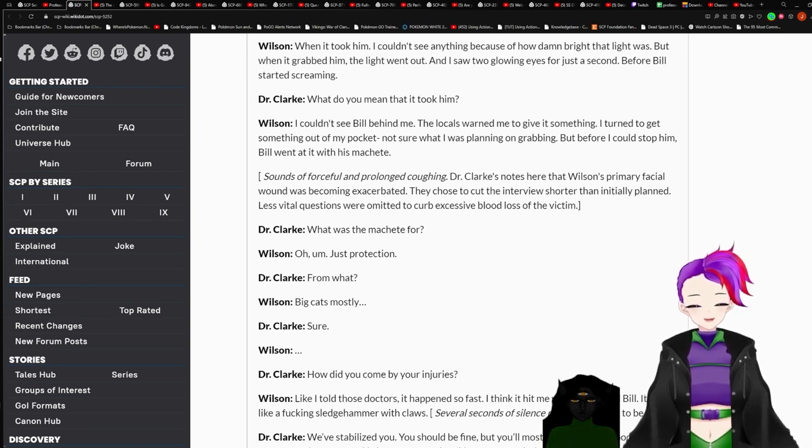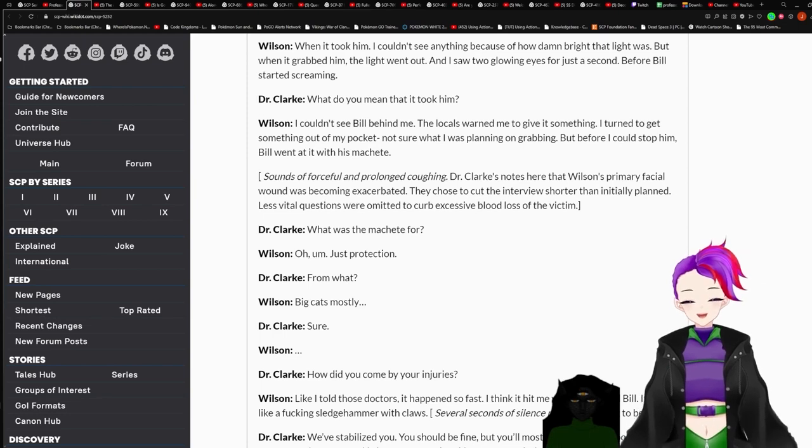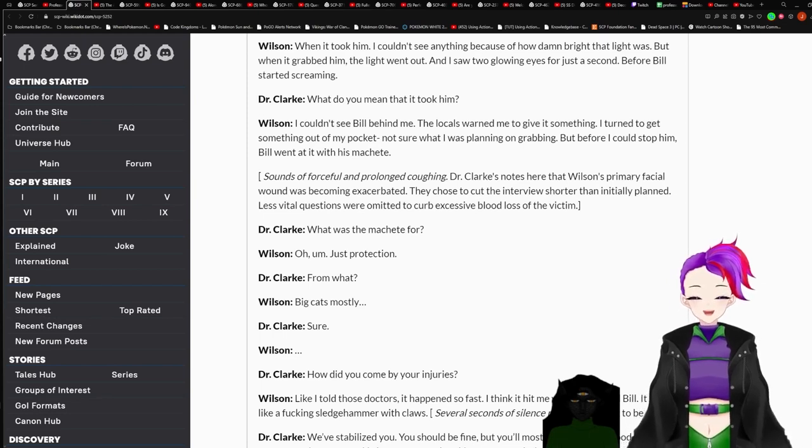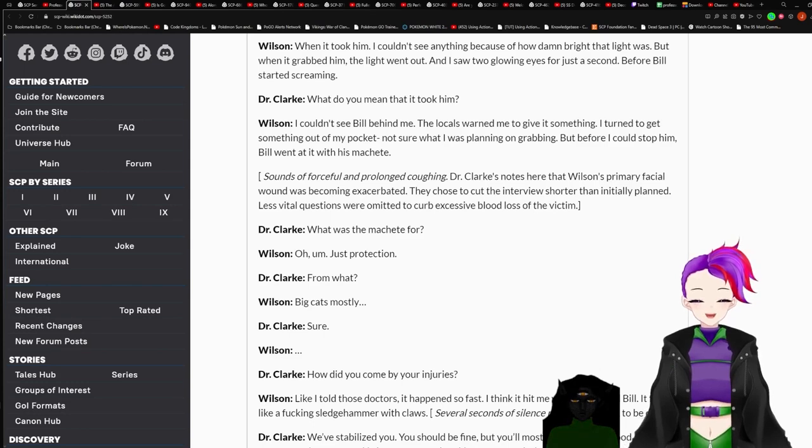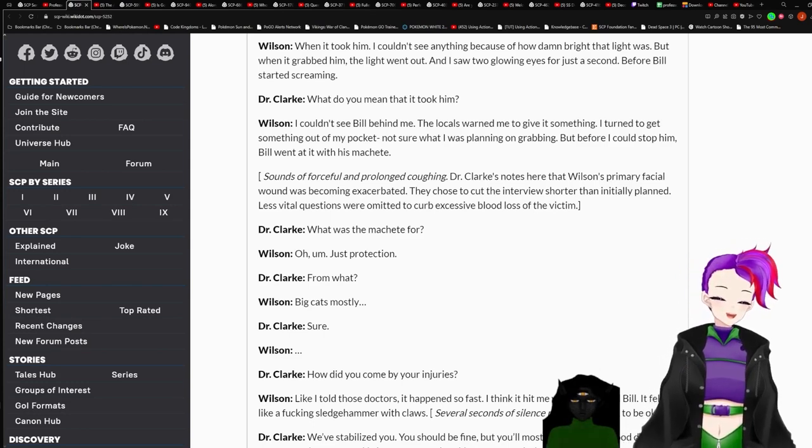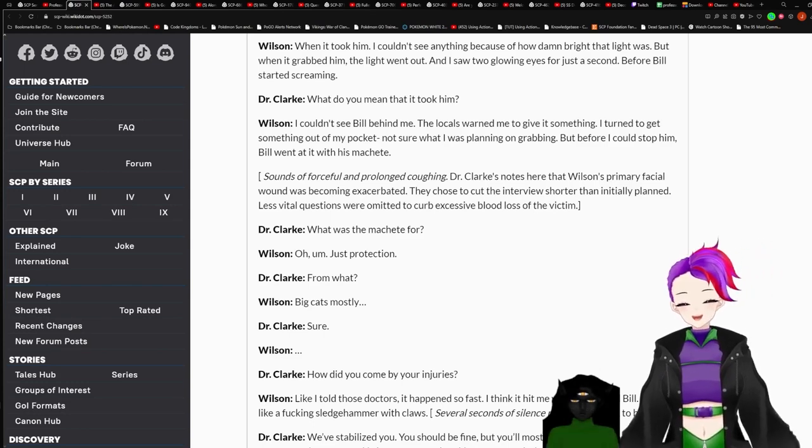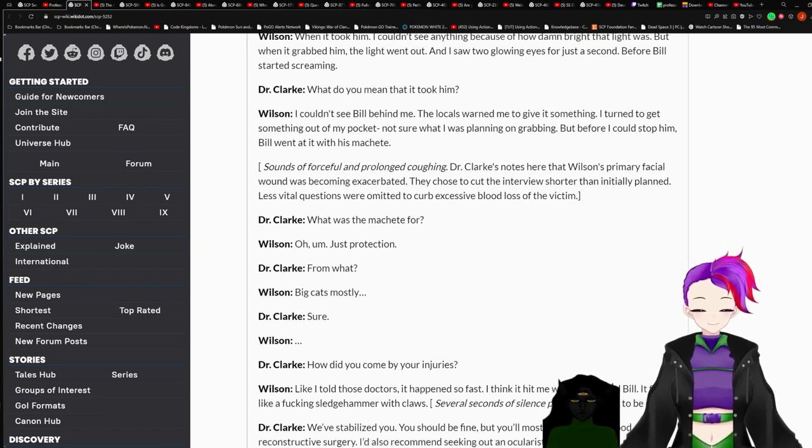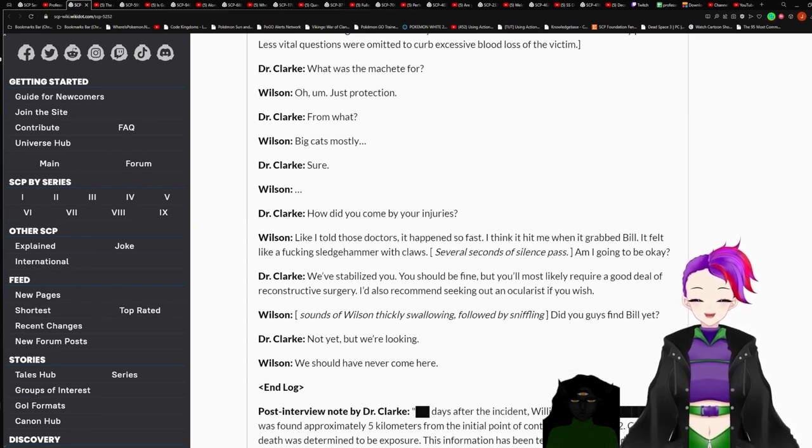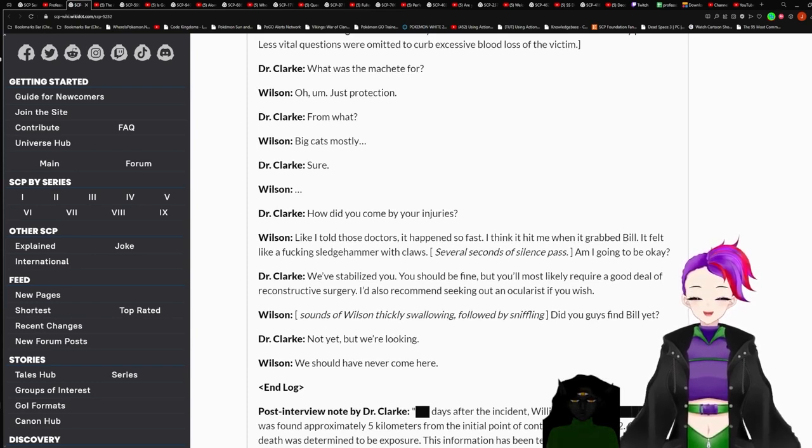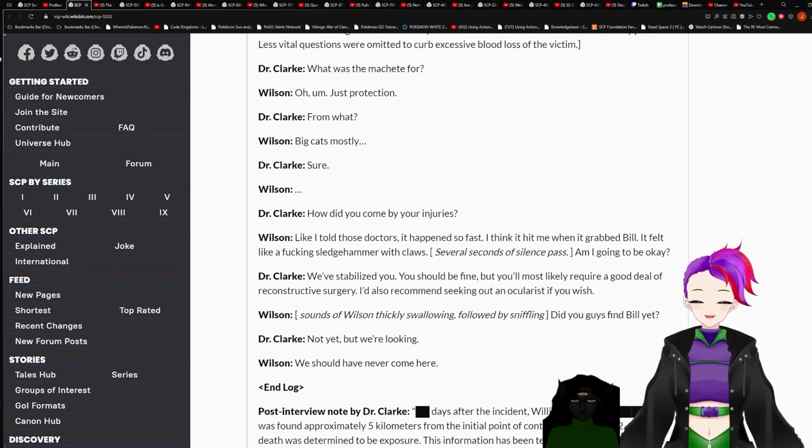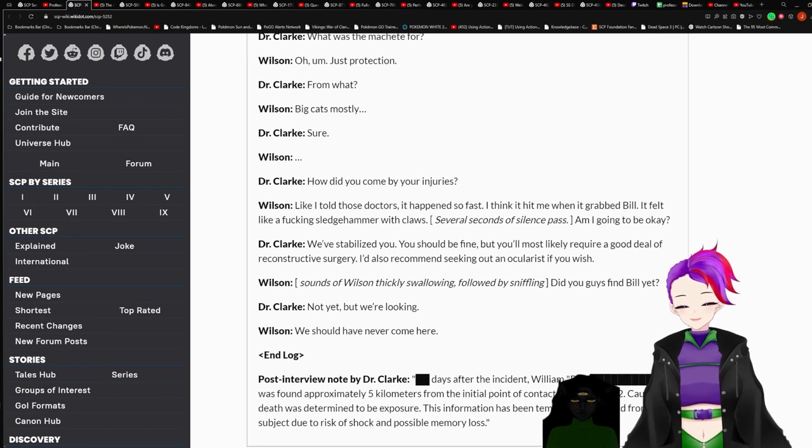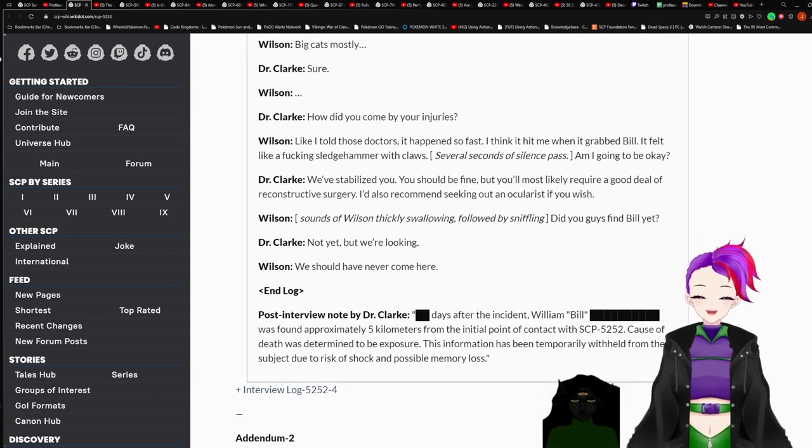I can see Bill behind me. The locals warned me to give it something. I turned to get something out of my pocket. Not sure what I was planning on grabbing. Before I could stop him, Bill went at it with his machete. Sounds of forceful and prolonged coughing. Dr. Clark's notes here that Wilson's primary facial wound was becoming exacerbated. They chose to cut the interview shorter than initially planned. Less final questions were omitted to carry excessive blood loss of the victim. What was the machete for? Just protection. From what? Big cats, mostly. Sure.